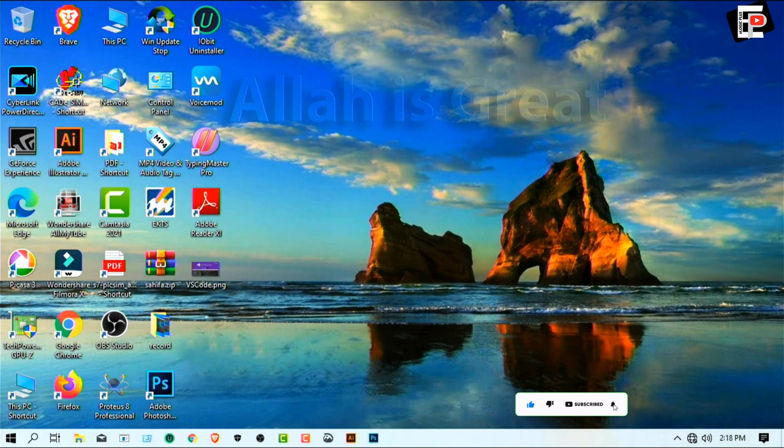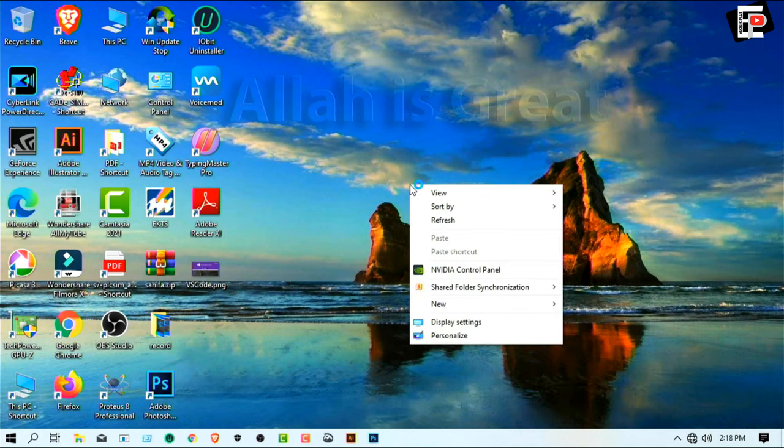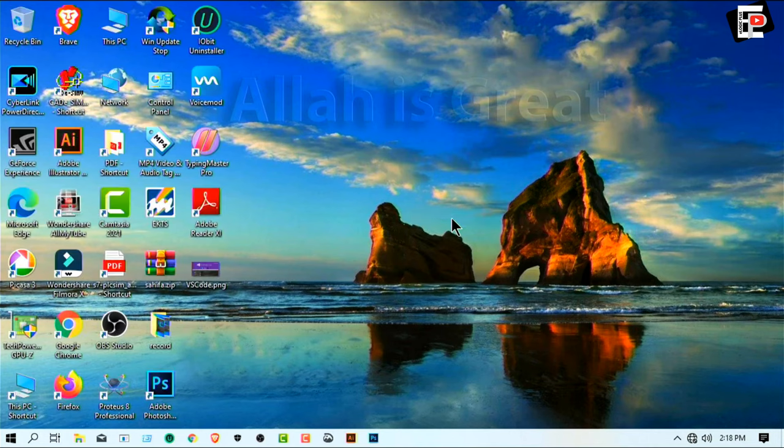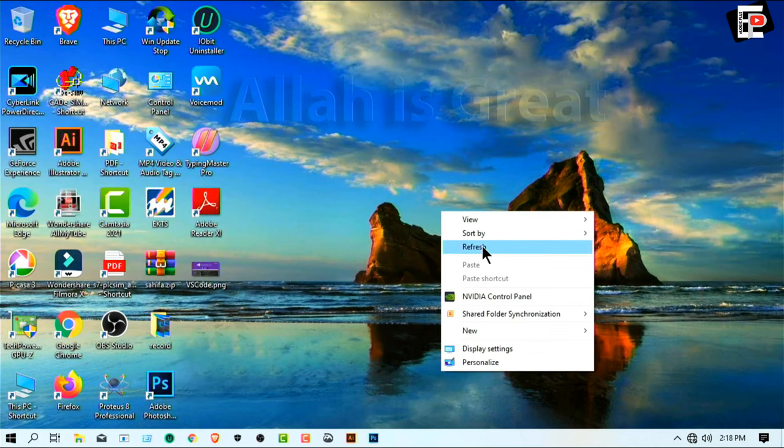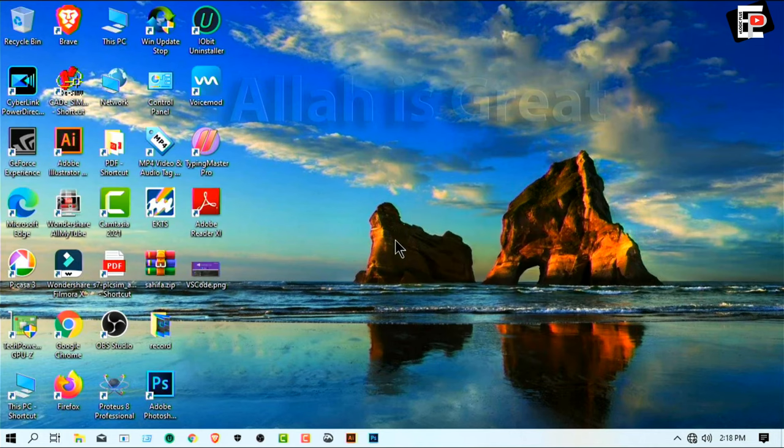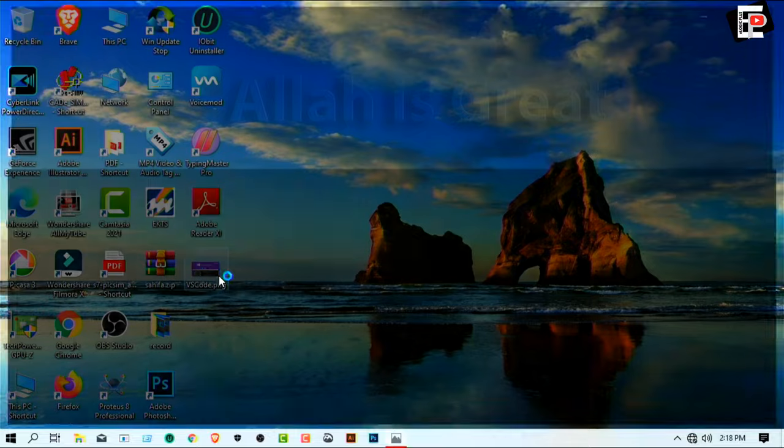Now you can see VS Code PNG already on the desktop. Now we open... boom!